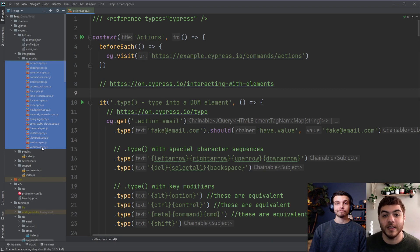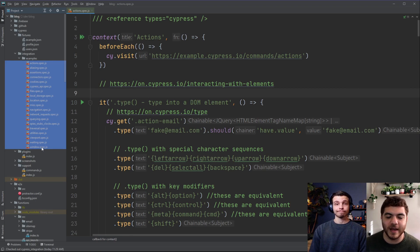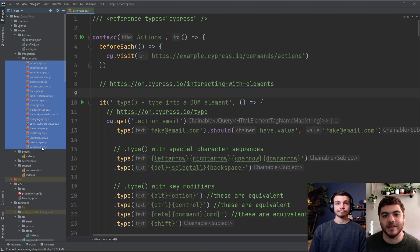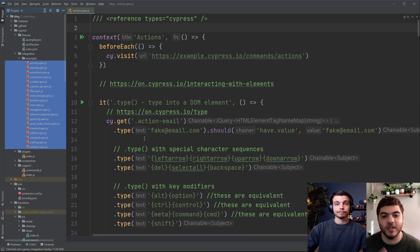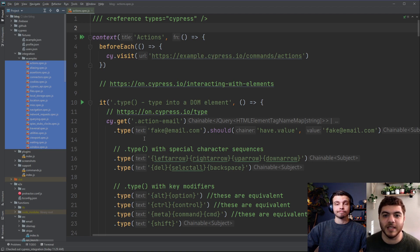So now we're going to delete all of these example tests that Cypress provided for us and start writing some of our own. You can do this with the Cypress test runner open and it will auto update when it detects changes.